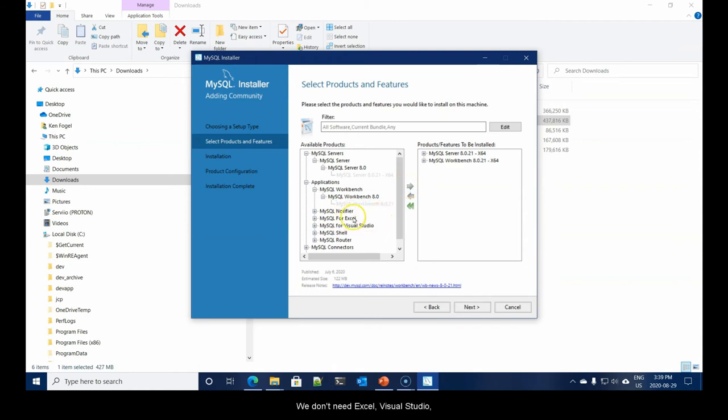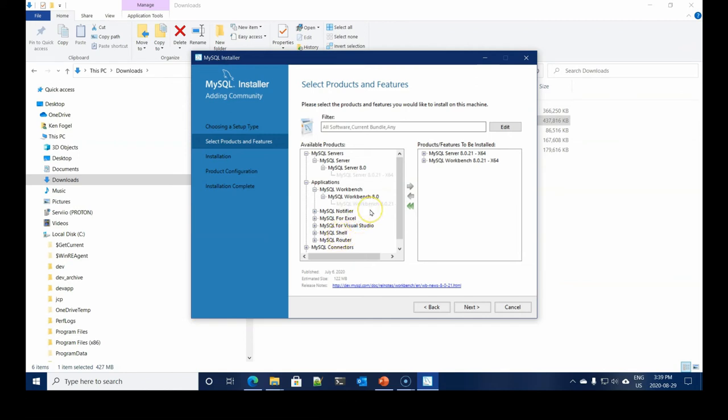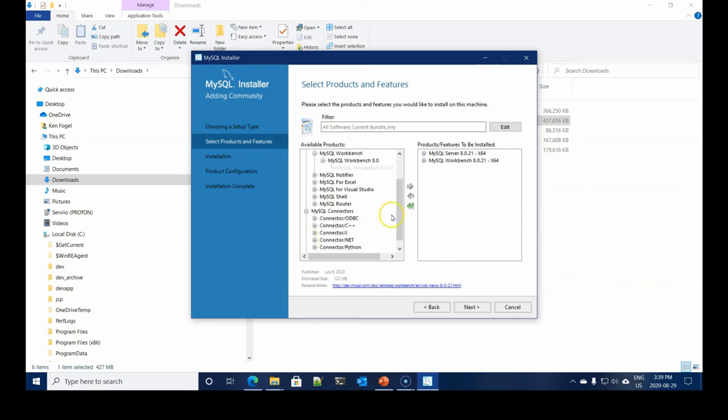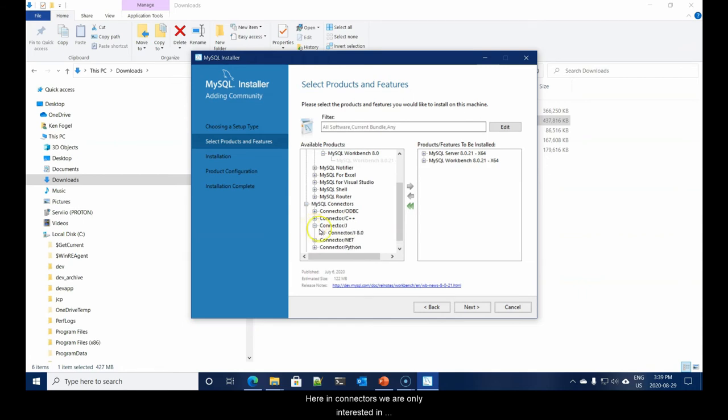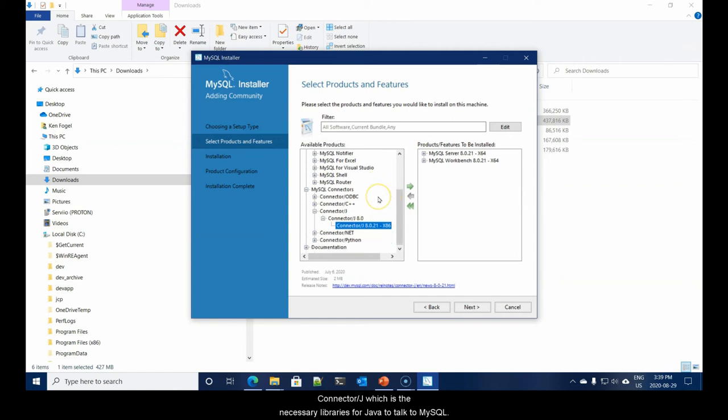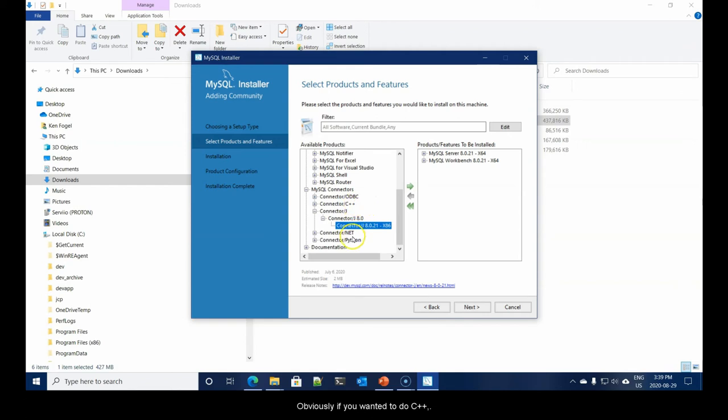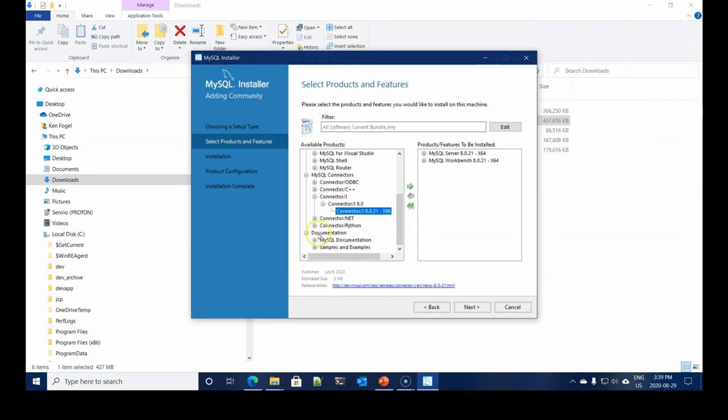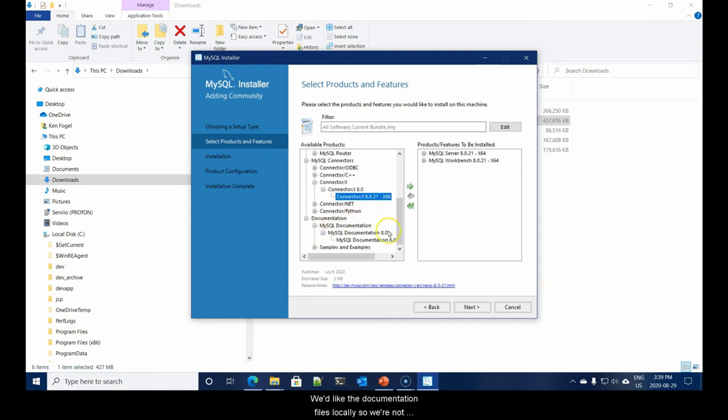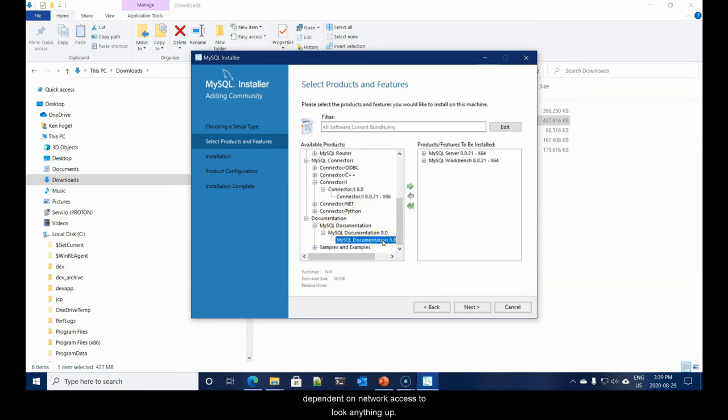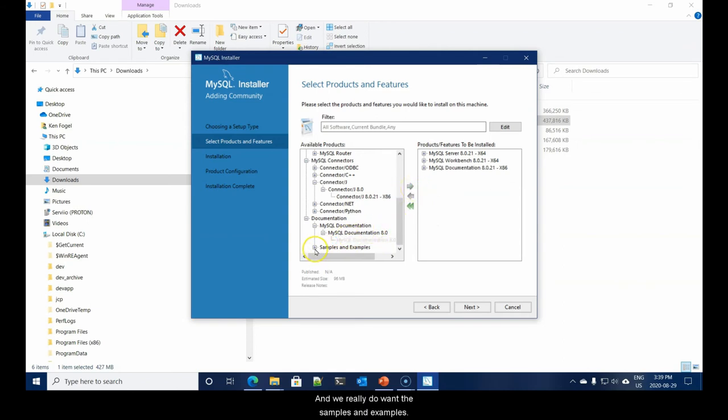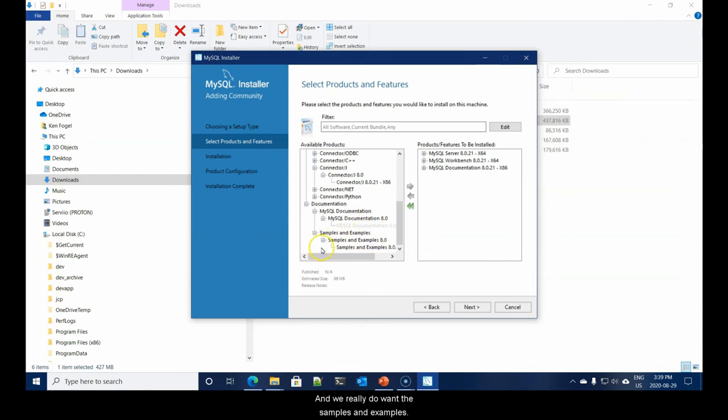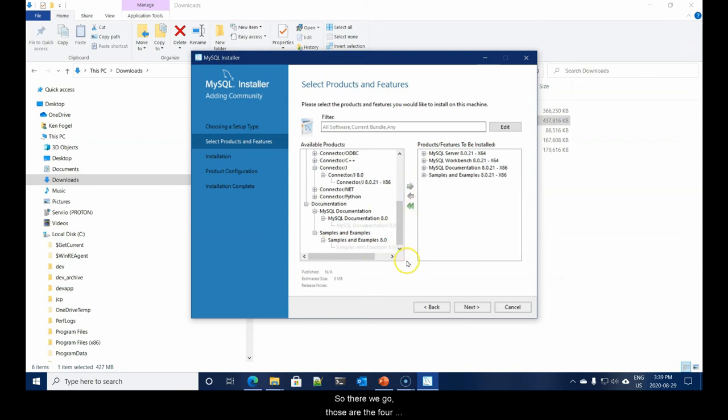We don't need Excel, Visual Studio, Shell, Router. Move on to Connectors. Here in Connectors, we're only interested in Connector J, which is the necessary libraries for Java to talk to MySQL. Finally, what documentation that we want. We like the documentation files locally. And we really do want the samples and examples installed on your local server. Those are the four components that we want. We'll say Next.